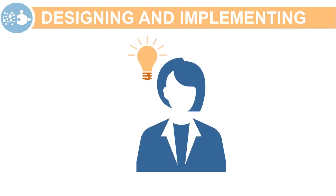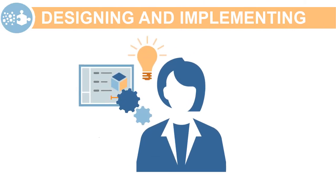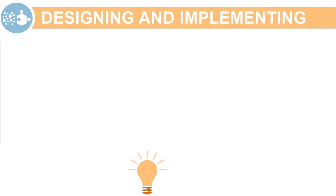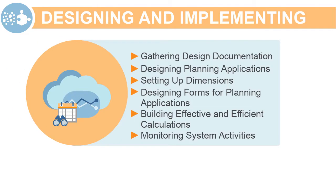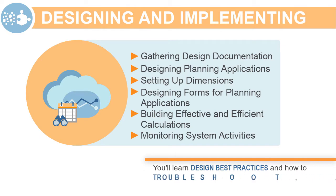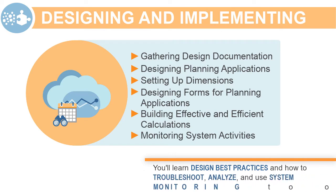Planning effectively is the key to achieving a successful implementation. In this series of design and implementation tutorials, you'll learn design best practices and how to troubleshoot, analyze, and use the provided system monitoring tools to improve performance and customer experience.